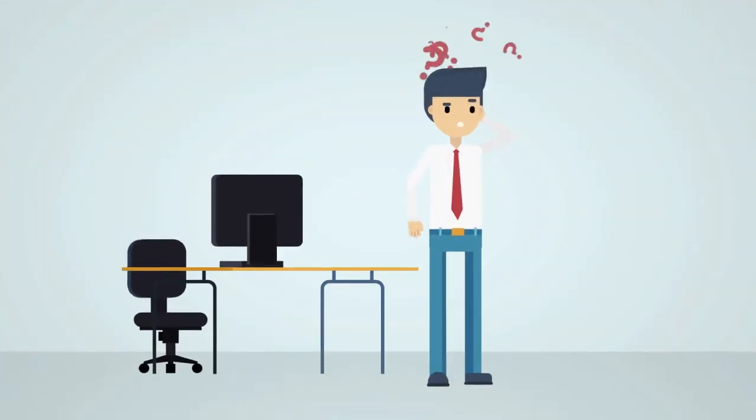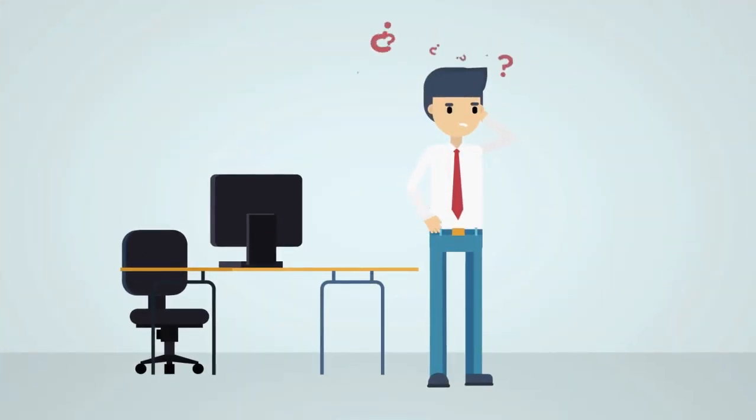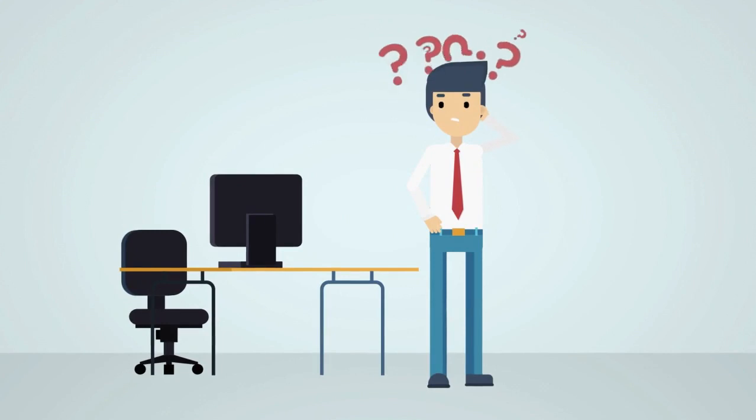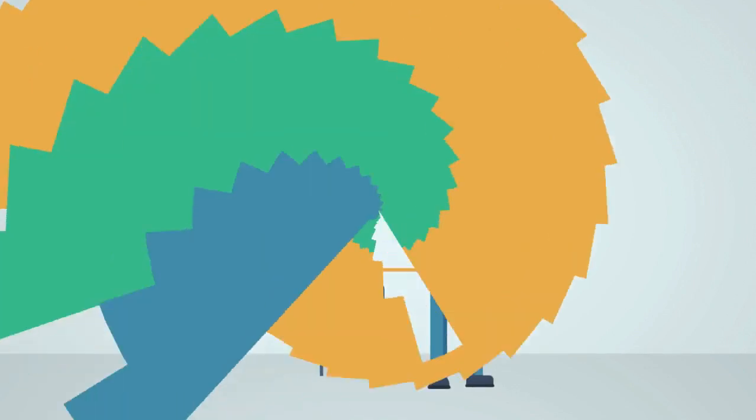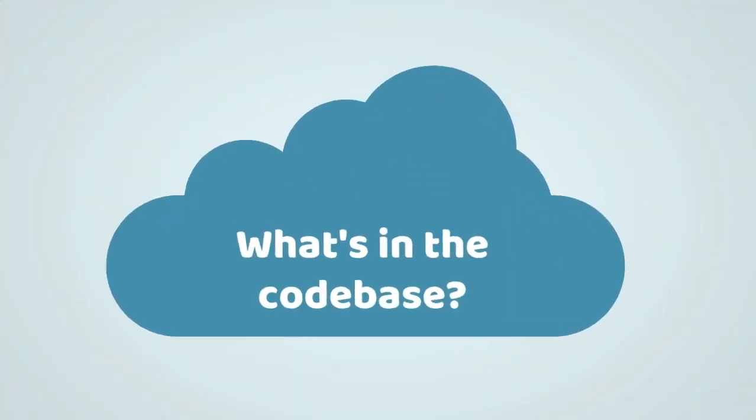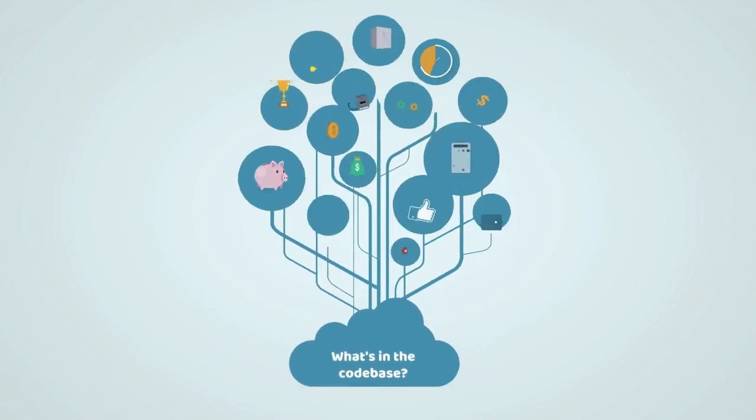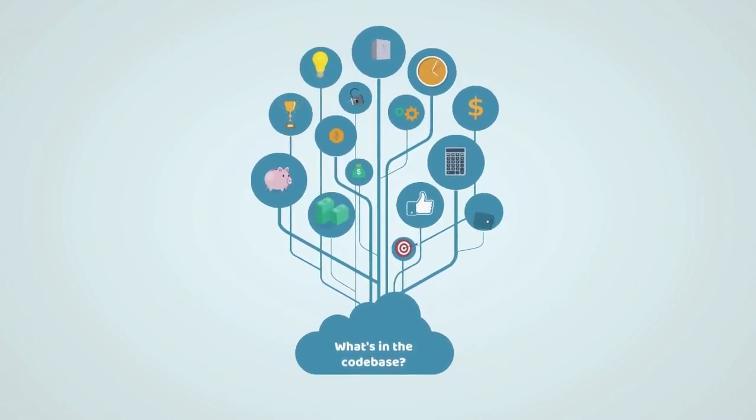When analyzing a portfolio of applications, there are a few recurring questions that people often ask. What's in my portfolio's code base? What kind of technology stacks are in use?